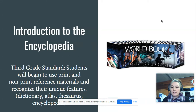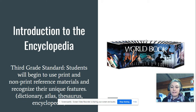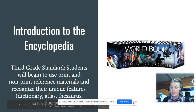Hey boys and girls! Today we are going to be continuing to learn about the encyclopedia. Last week we focused a lot on the print encyclopedia, and today we're going to focus more on the online encyclopedia.